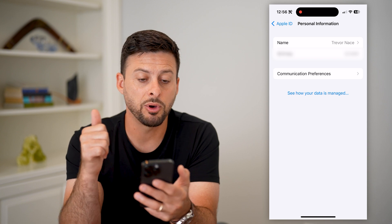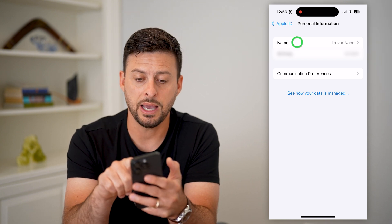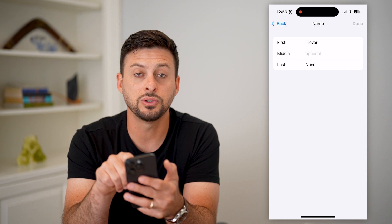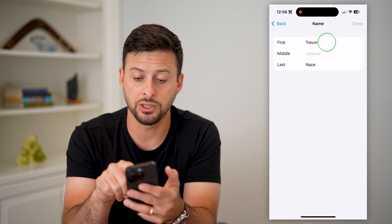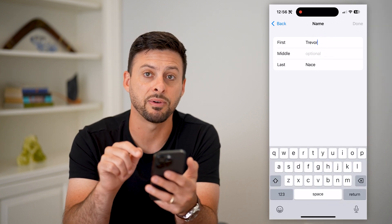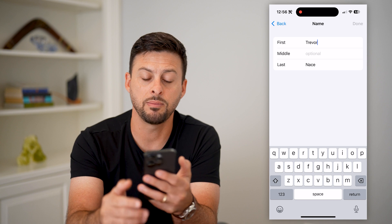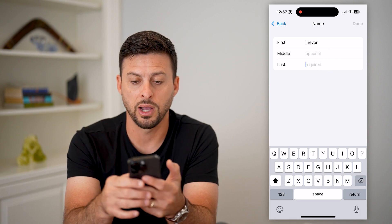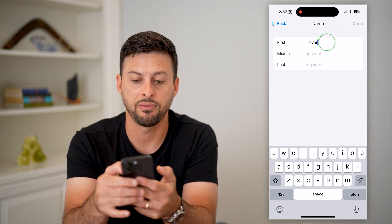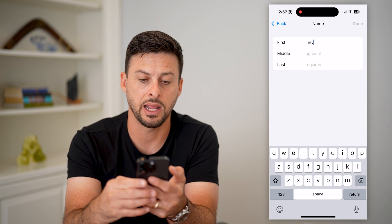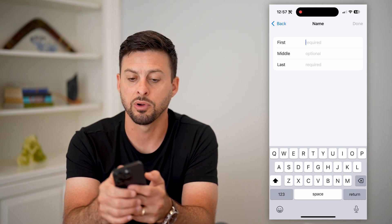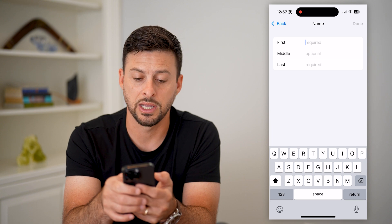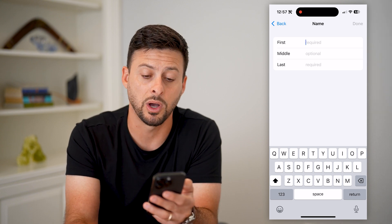Here it gives me both my name and my birthday. I can tap on that name field, and here I can choose to change my first or last name. I can add a middle name if I want. I do have to have a first and a last name — if you remove those, it says required for both the first name and last name.